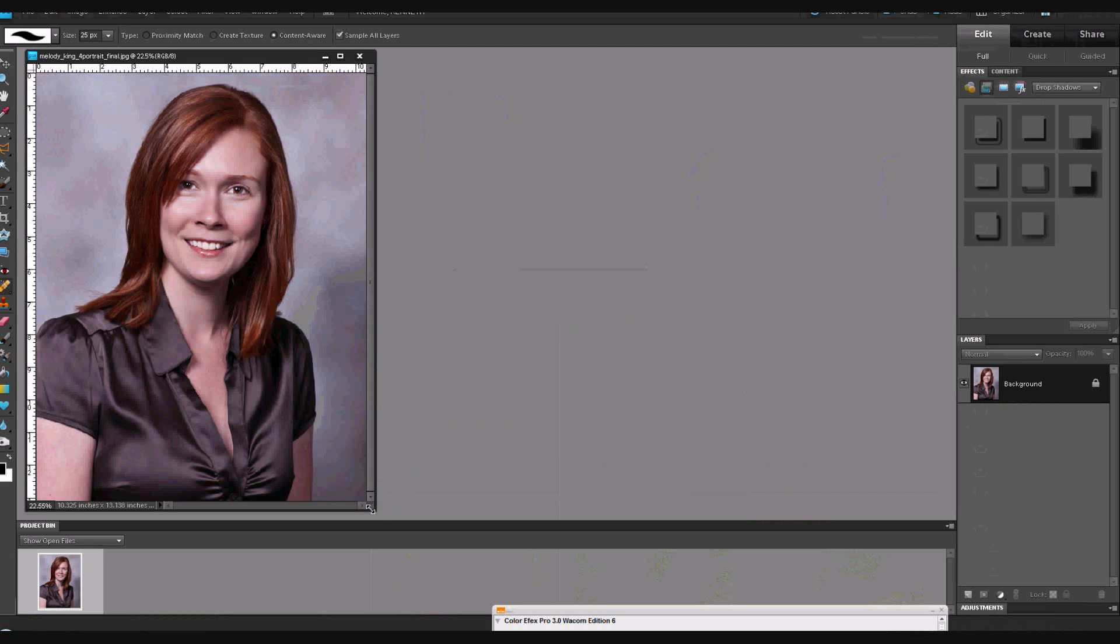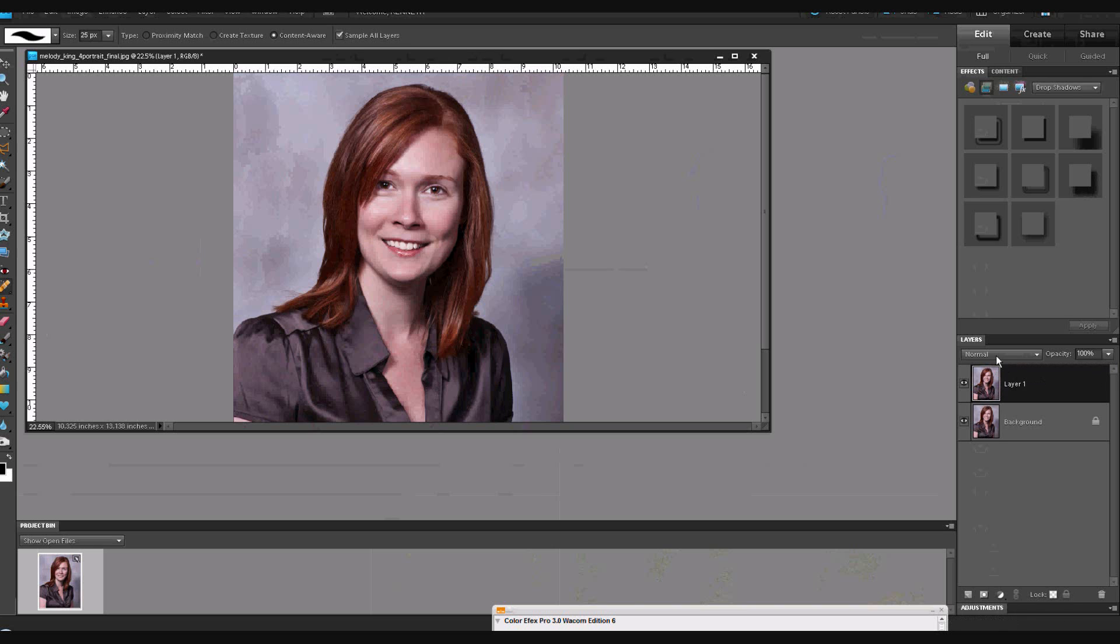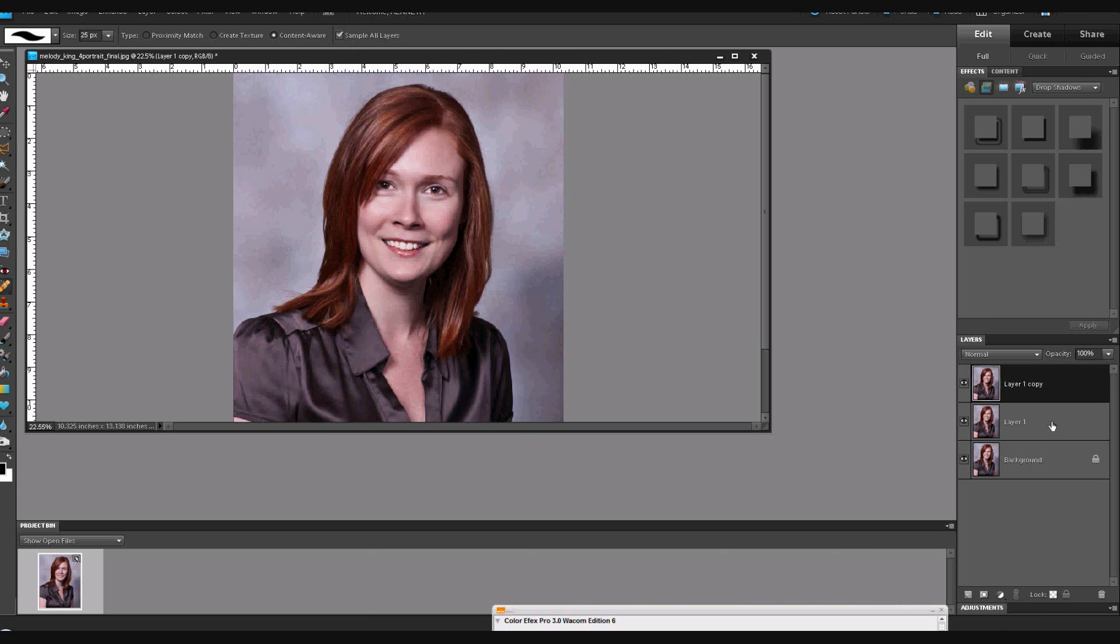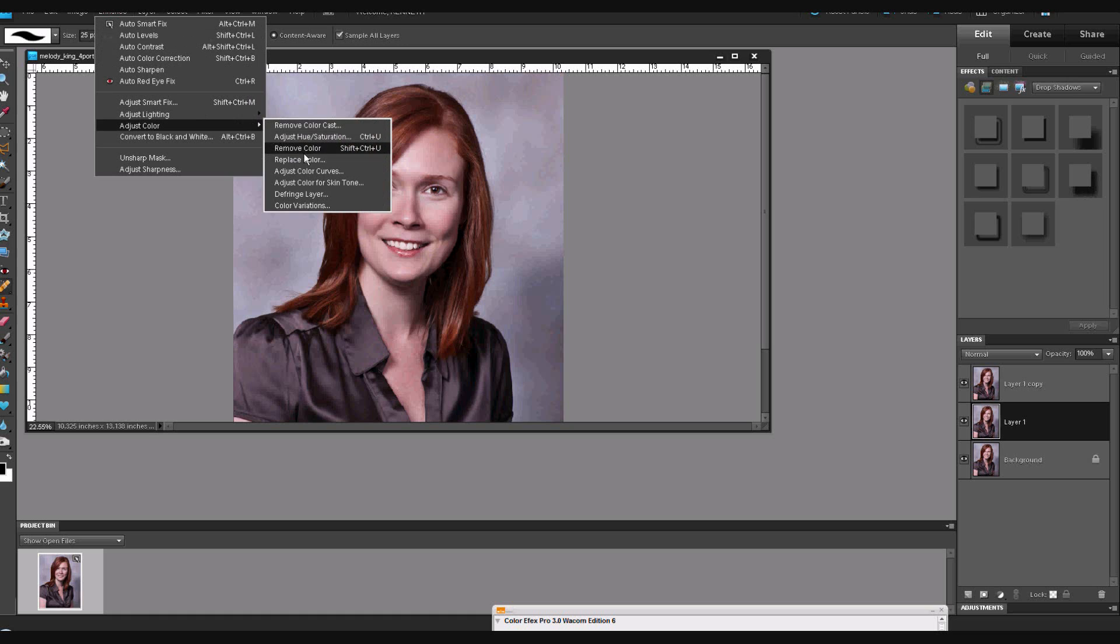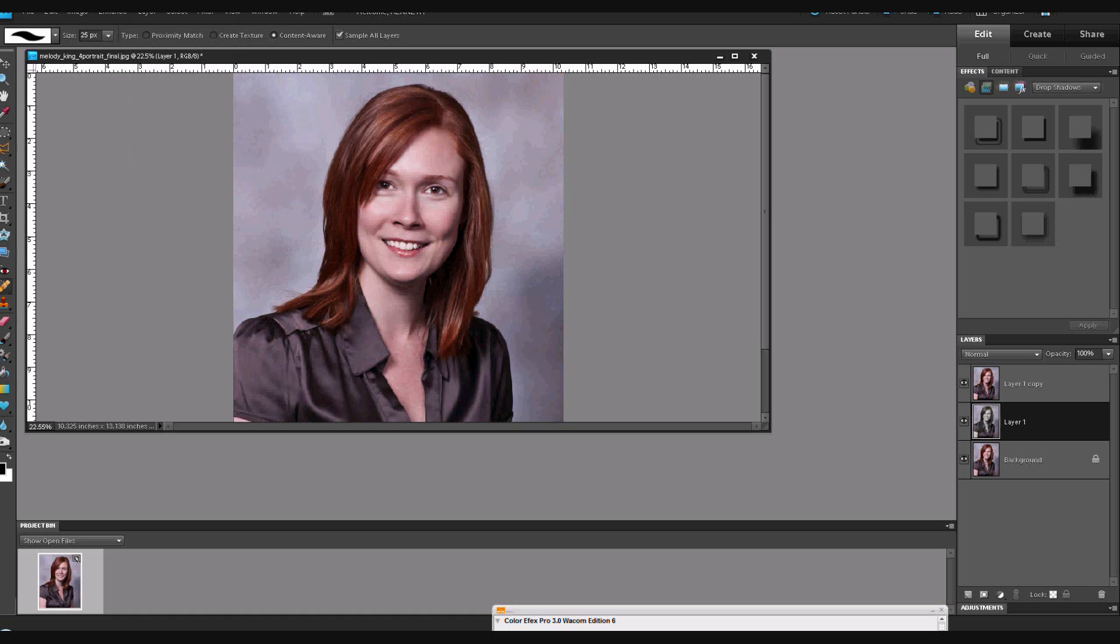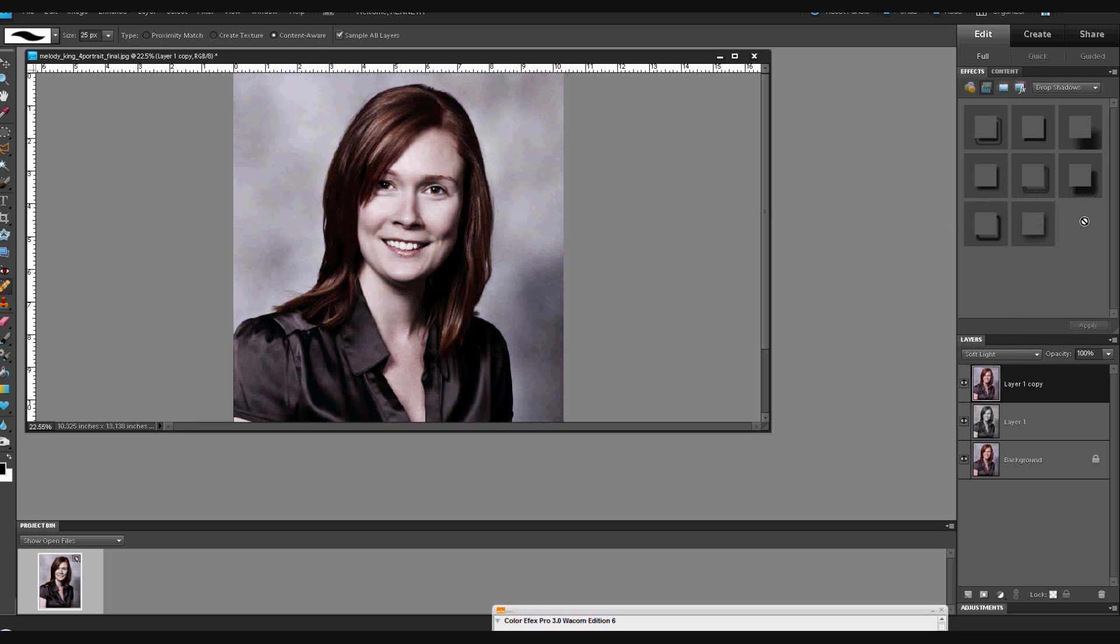And we'll get our friend Melody King here. Once again, we'll use the simplified method. We're going to duplicate the background layer twice. Control J, Control J. Go to the middle layer. Go to Enhance, Adjust color, Remove color. Bring the opacity down a bit. Go to the top layer, and Soft Light. That's a very interesting effect. It reminds me of something like a tintype or a toned black and white. You've got a lot of contrast going on here and low saturation of colors.